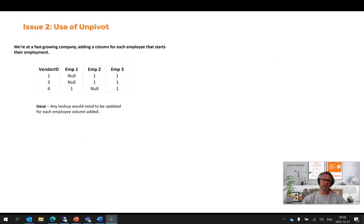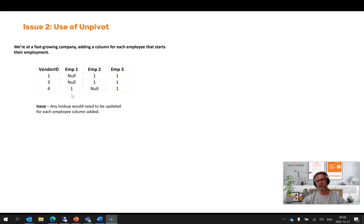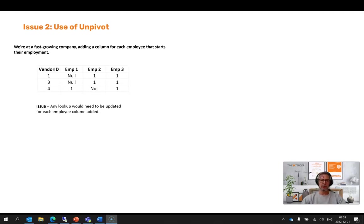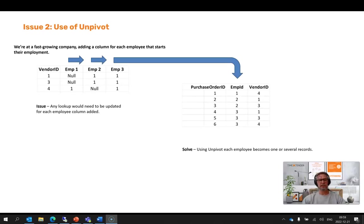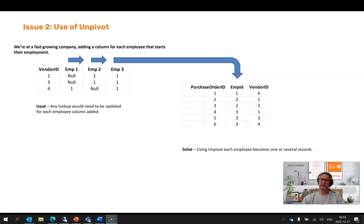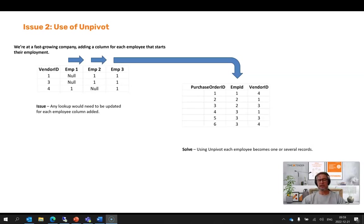For our second use case with those data engineers that need to adjust those lookups, we have several columns—one unique column for each employee within the company. Each time an employee joins the company they need to add a new column, and these lookups are explicit to two columns, meaning each time a new employee comes in they need to adjust the lookup. Here we're doing the opposite. We're going to bring in all those unique columns for each employee into one column, and when a new employee comes in, a new record will be added and the lookup adjusts automatically.